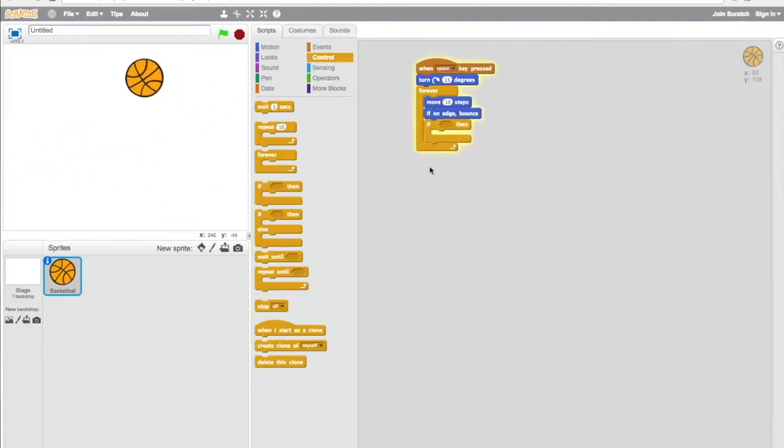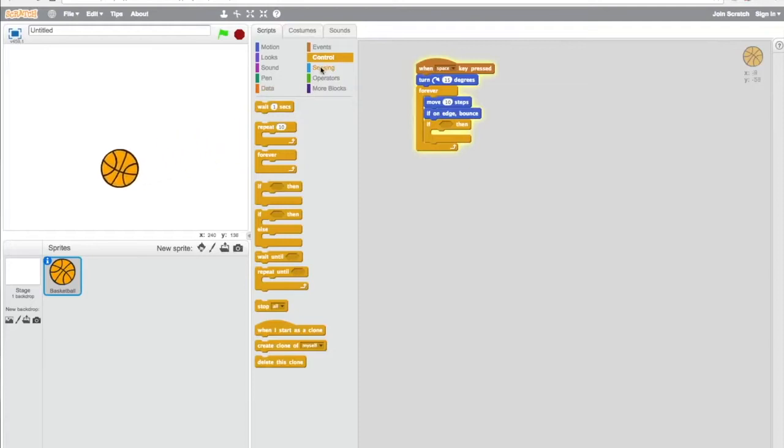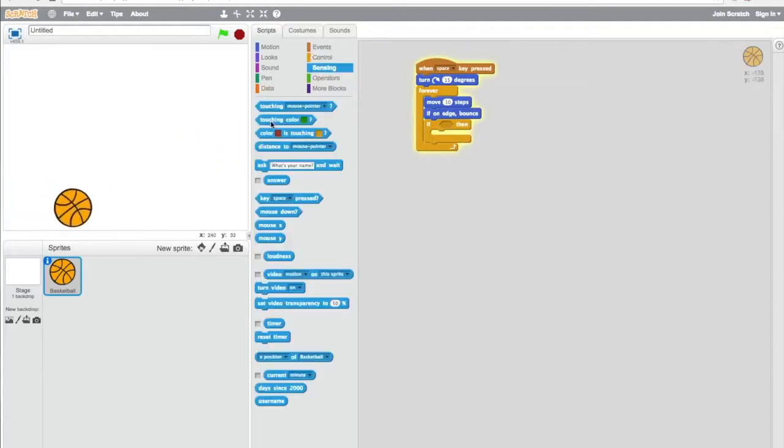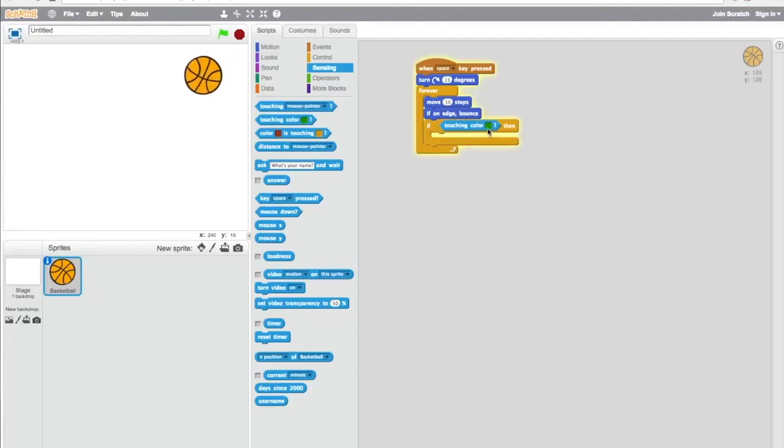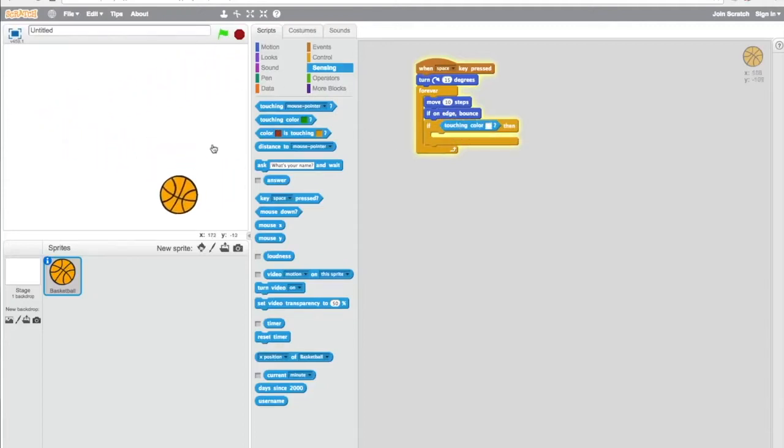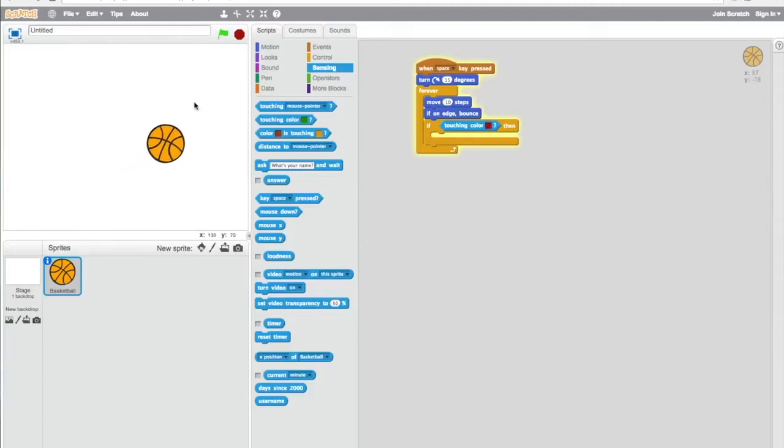Now we're going to add another requirement. If it's touching something specific, for instance a paddle, we're going to pick a specific color so we know what color it's going to react to.